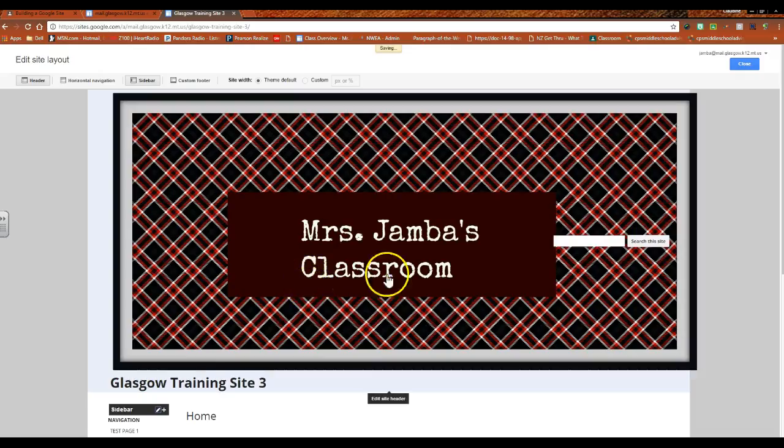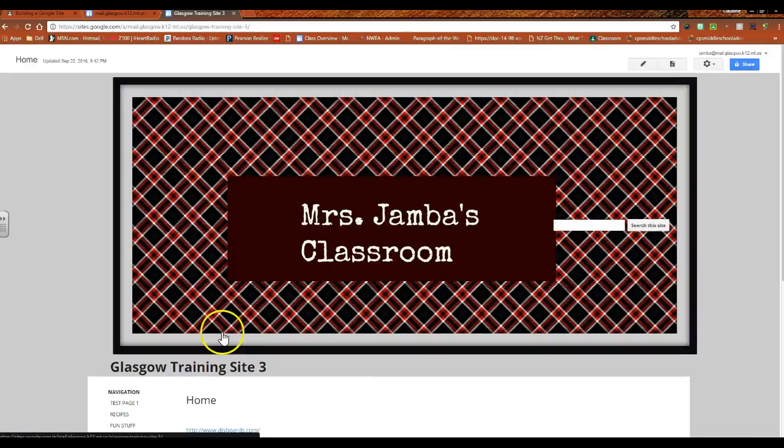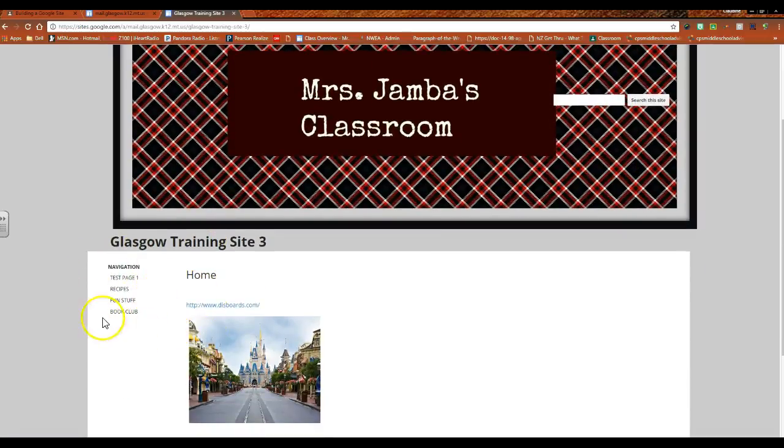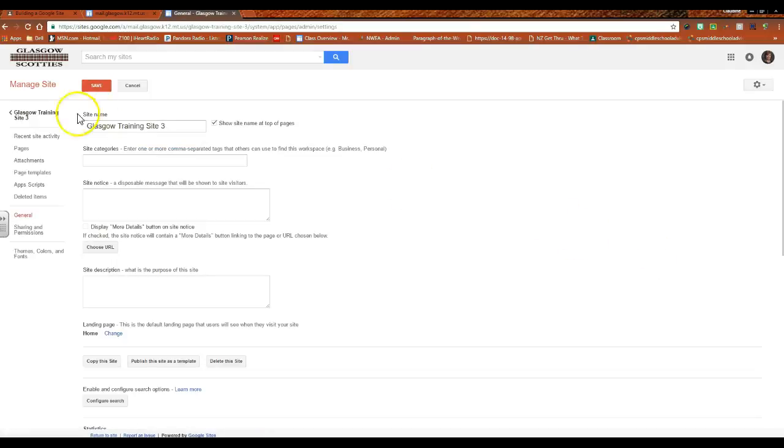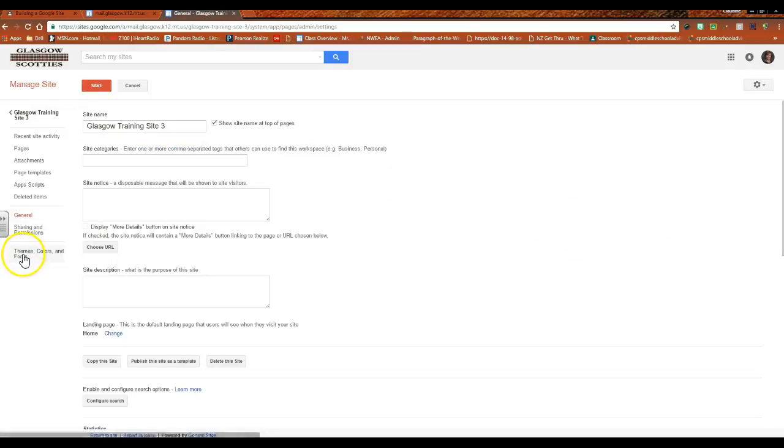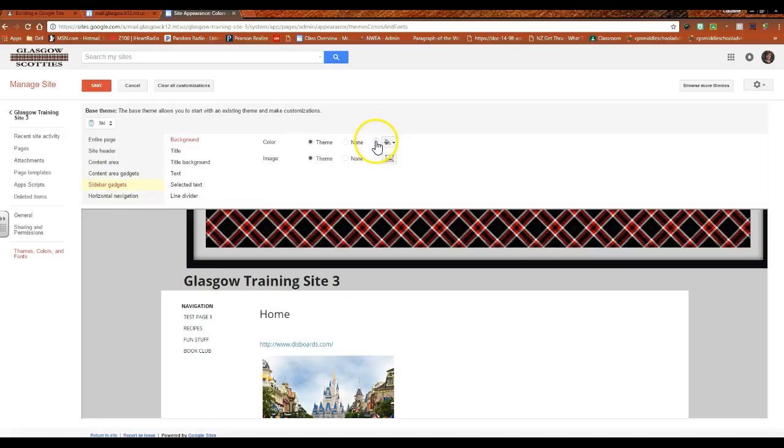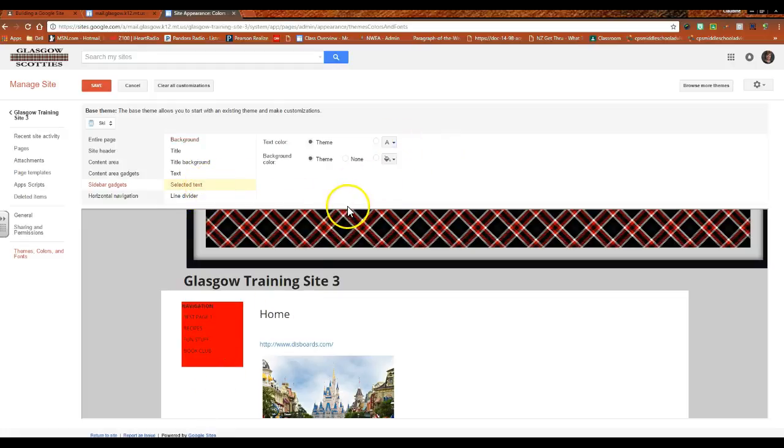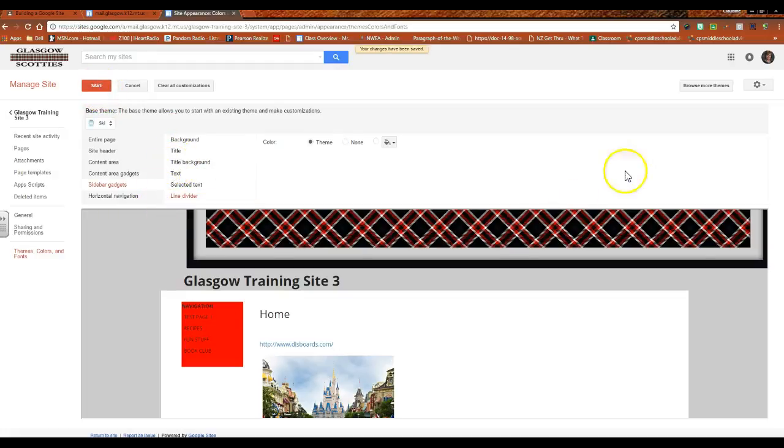Okay, so one quick thing that I wanted to show you: now we have our home page navigation here, the sidebar on the left hand side. You could go back to manage site and down to themes, colors and fonts, go down to sidebar gadgets, and then all of a sudden you can customize the color that I want my side navigation to be. You can see it then turns red according to the color that I've chosen. The selected text can be a different color, you can have a line divider among things and then change the color, so that it's customizable to how you would like it to be viewed.